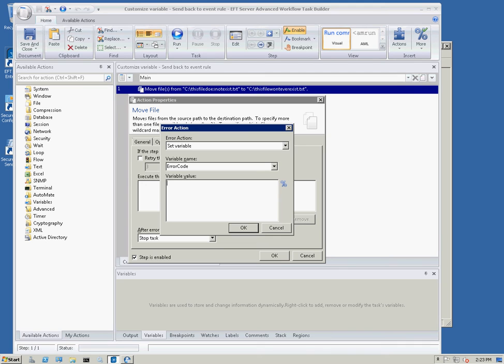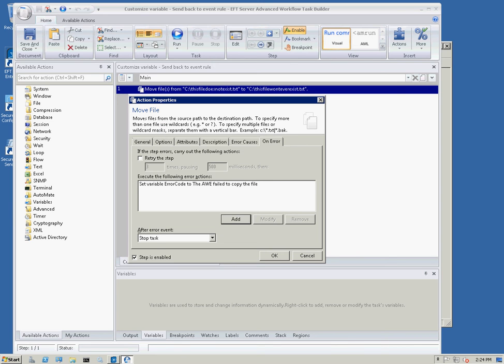The variable value in this case, we just kind of want to specify something that's going to show a custom error code. So, in this case, I'm just going to type the AWE failed to copy the file.